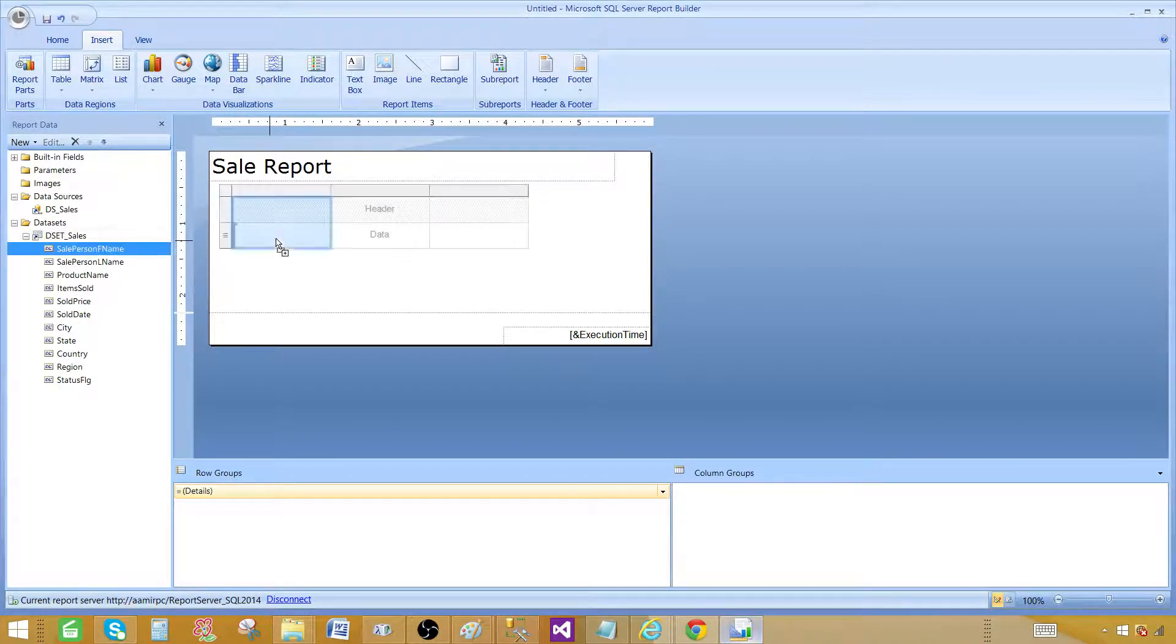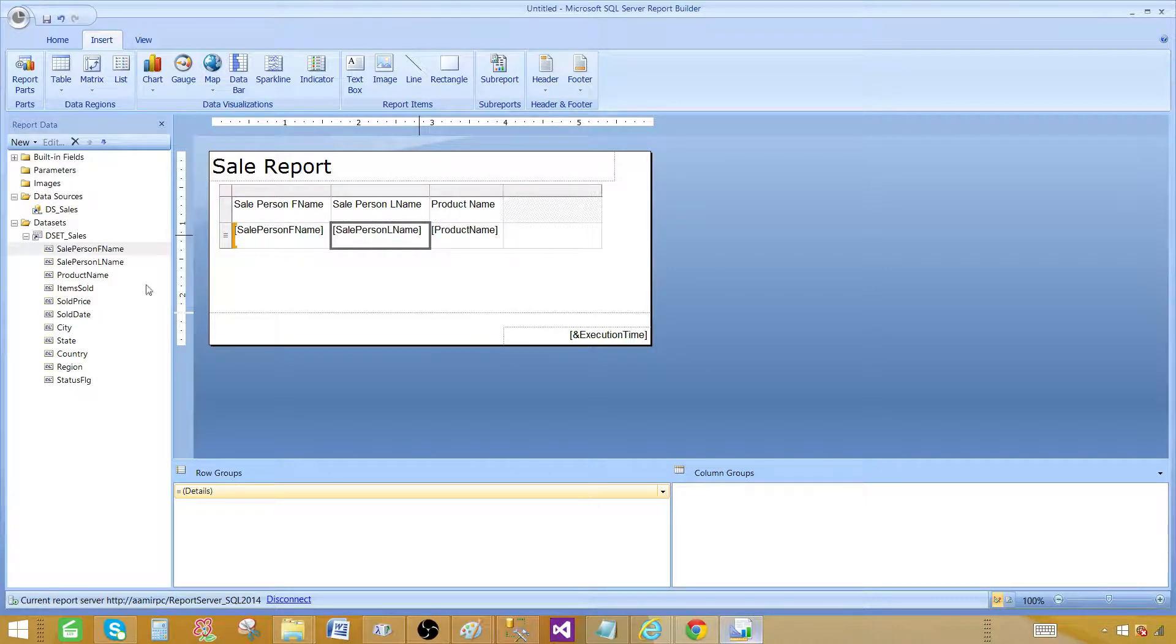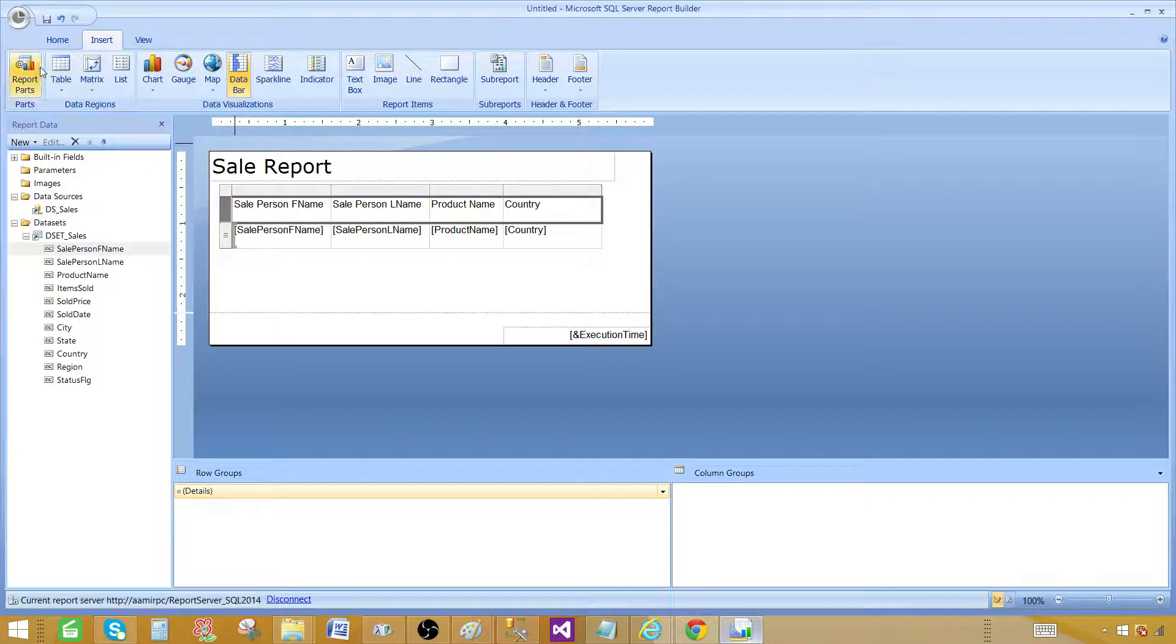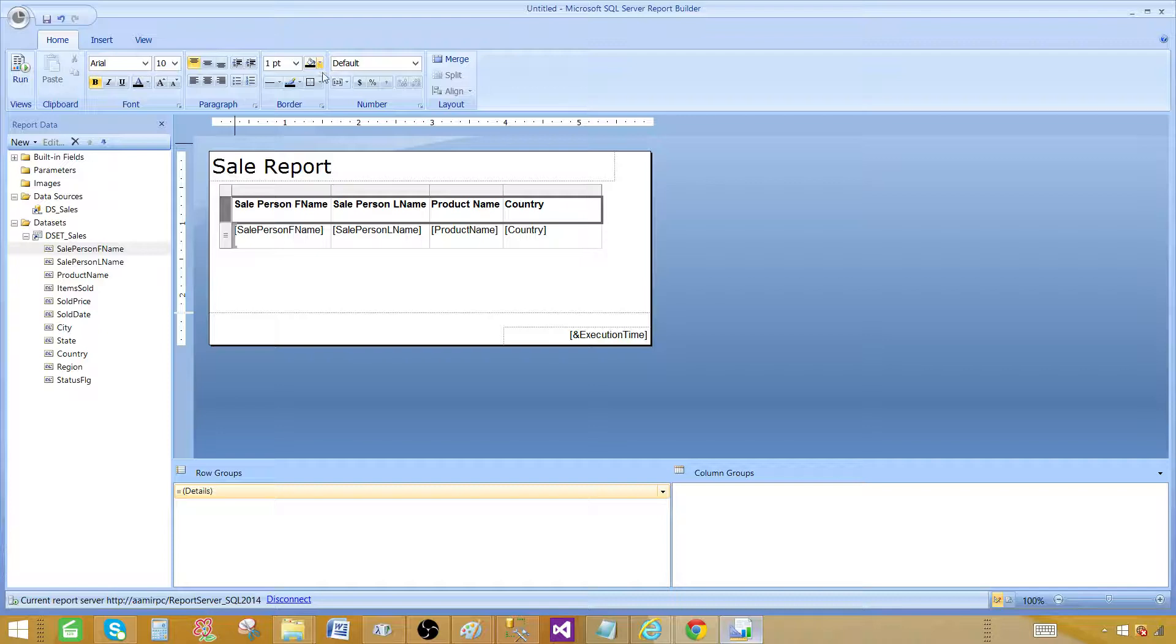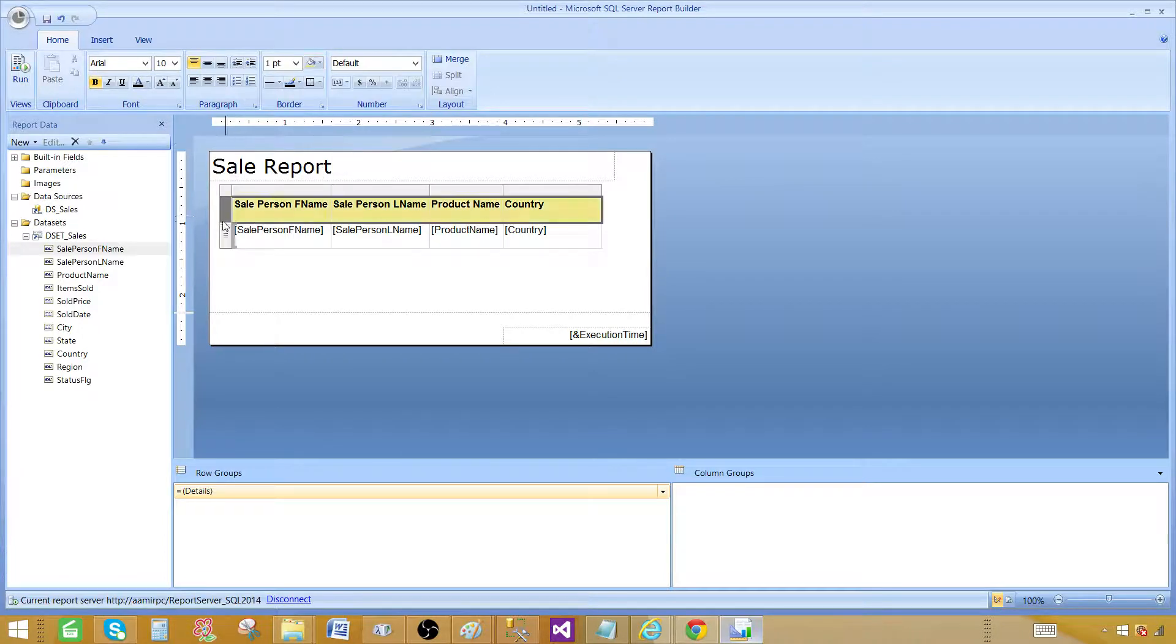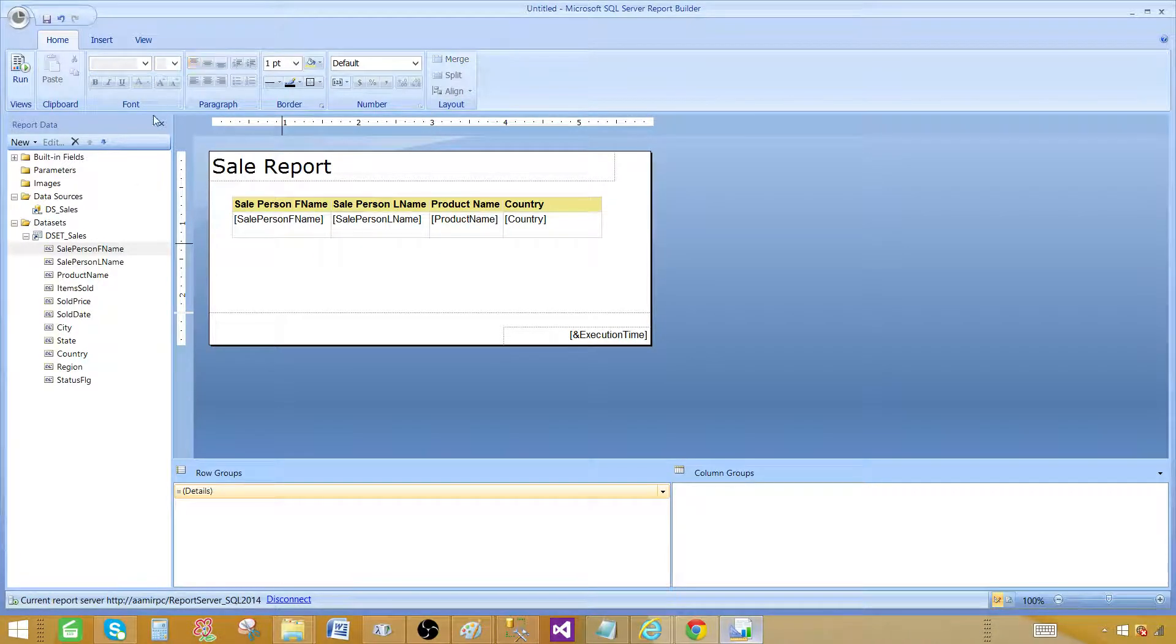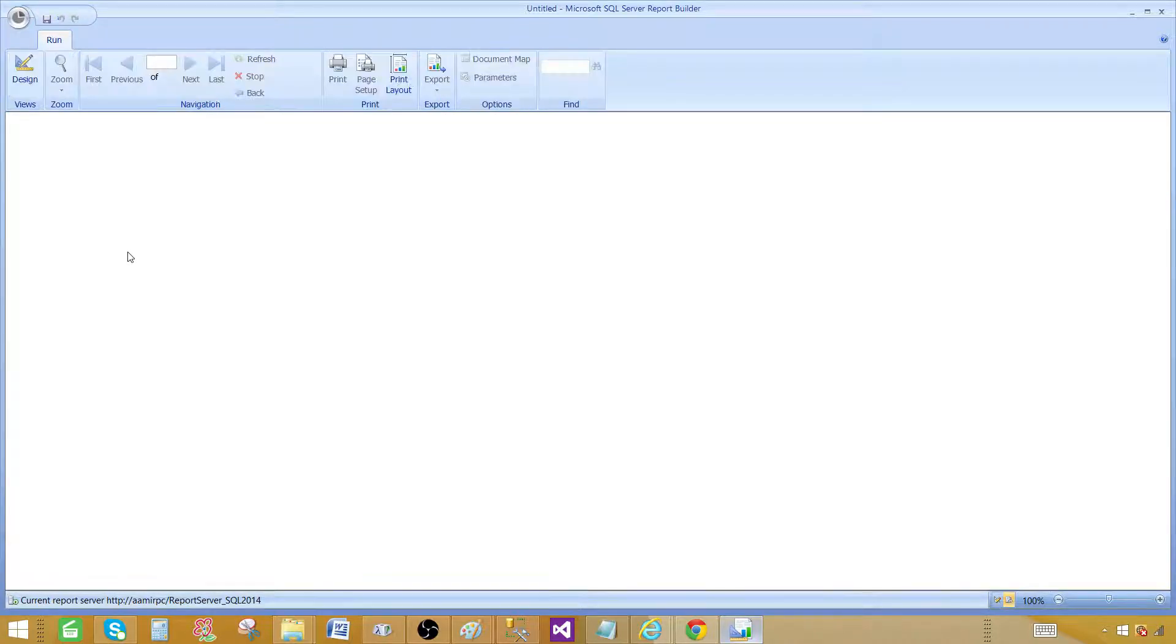So salesperson first name, salesperson last name, product name and country. That's all I care about. So I'm going to go to the home again and then make it bold. Change the background color for header row. And now we are all set. Our report is created. And let's run the report.